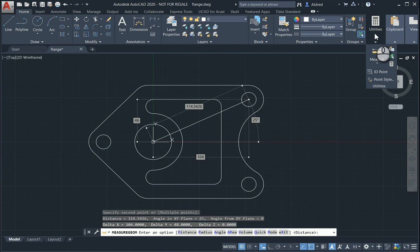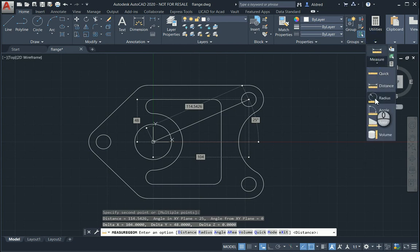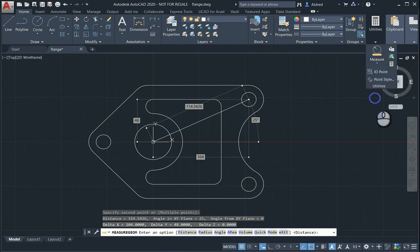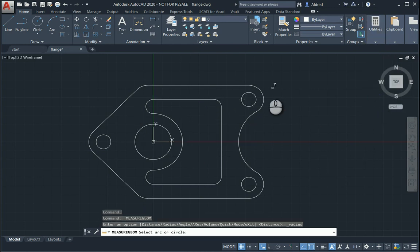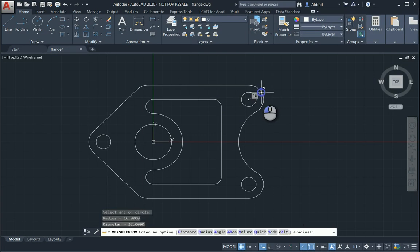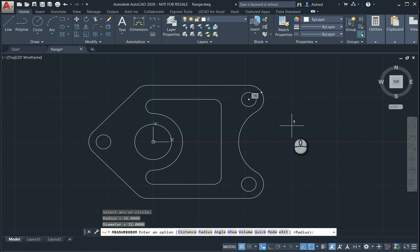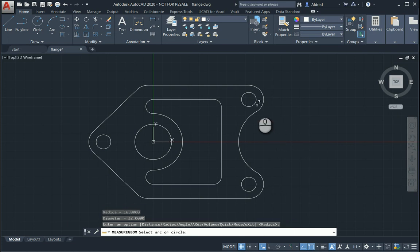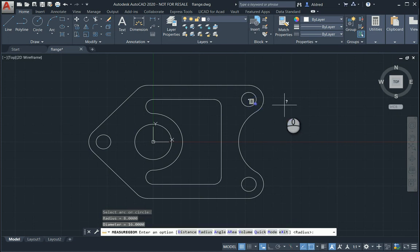The next measurement tool we can use is your Radius tool. With Radius, you will need either a circle or an arc. So I select Arc, it gives me that 16, which is actually your radius. Select the circle and a radius of 8.